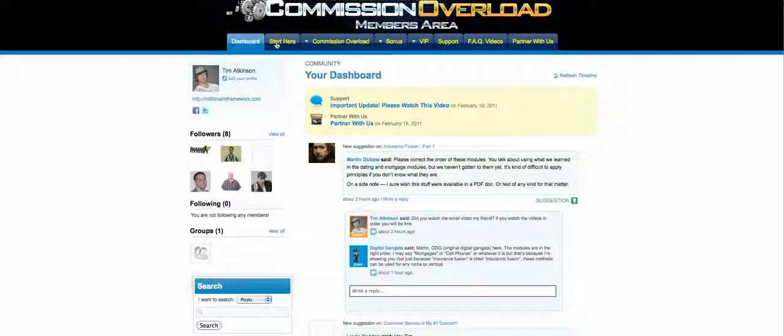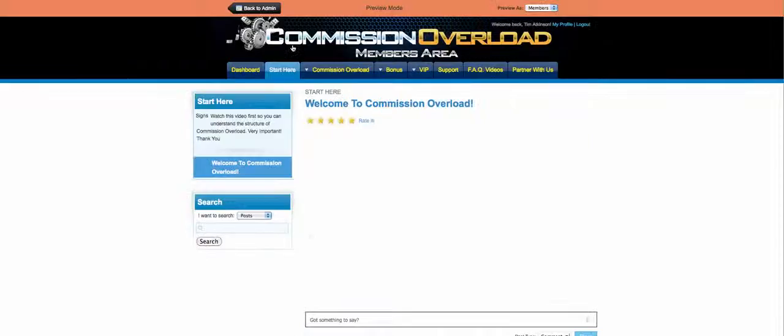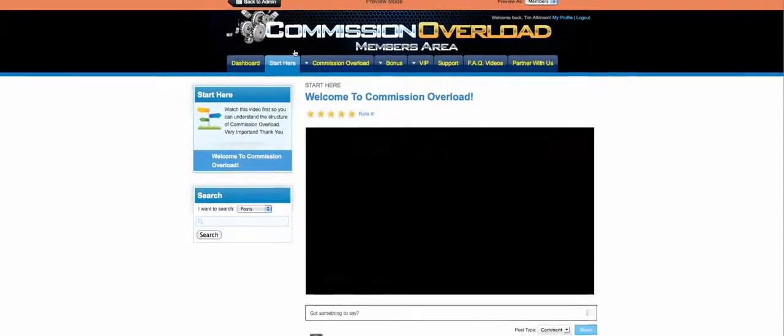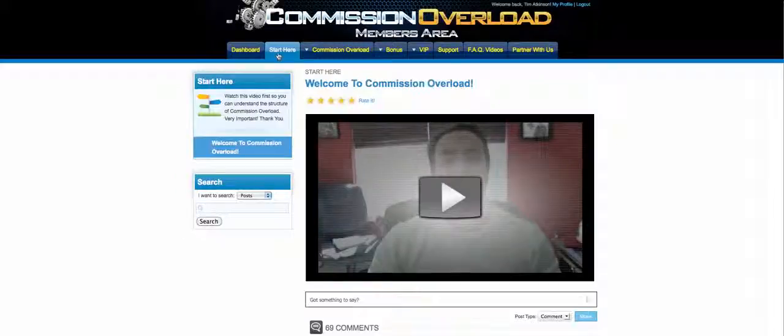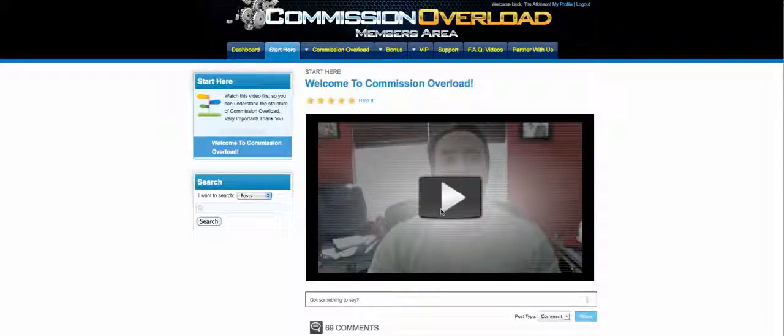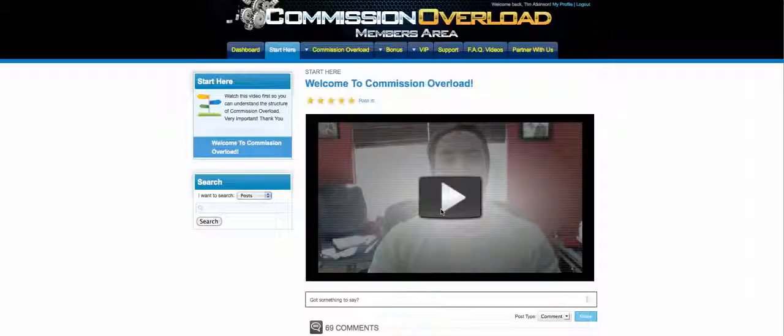it's important you go to Start Here. It's important that you start in this order - go to Start Here, watch this short introduction that I created for you, and then what you want to do is go